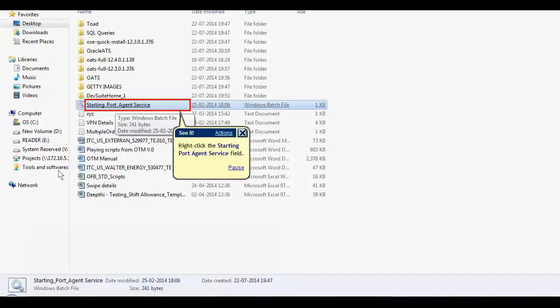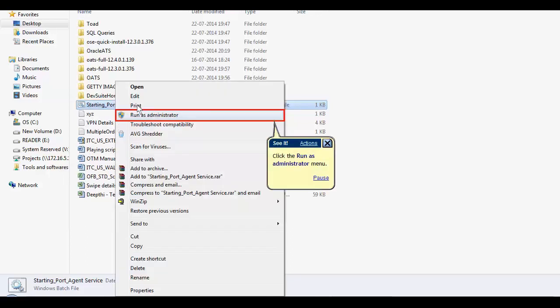Run the commands to open the port and to start the agent manager service. Right-click the batch file, start import agent service field and click the run as administrator menu.